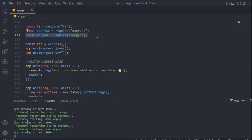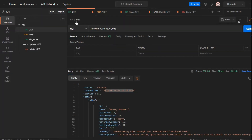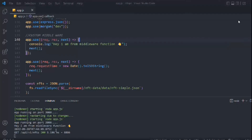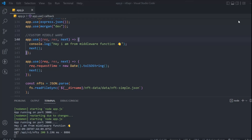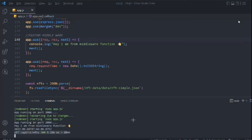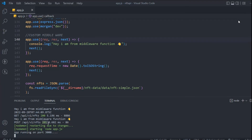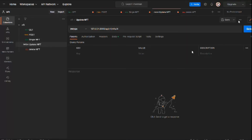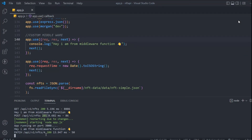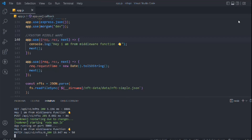Now let's go to Postman and make a request — hit 'get all NFTs'. Come back to the terminal and you can see Morgan gives us the method (GET), the API endpoint (/api/nft), the status code (200), and the response time. For a POST request, you'll get status 201 (created). For delete, you'll see the URL triggered — ID 4, successfully deleted with status 200. This is really helpful for monitoring request behavior.